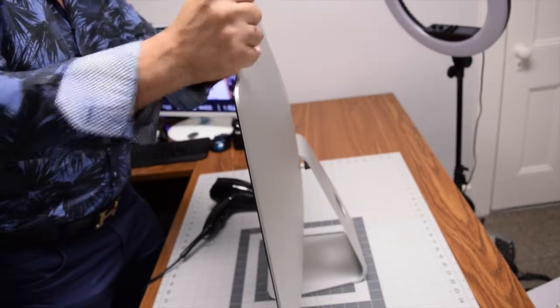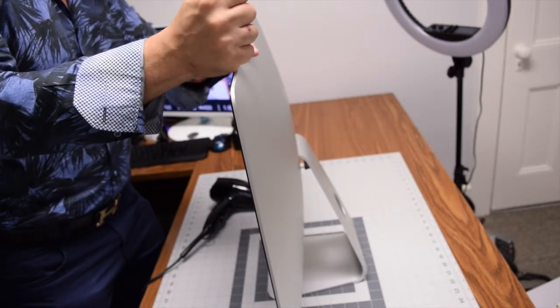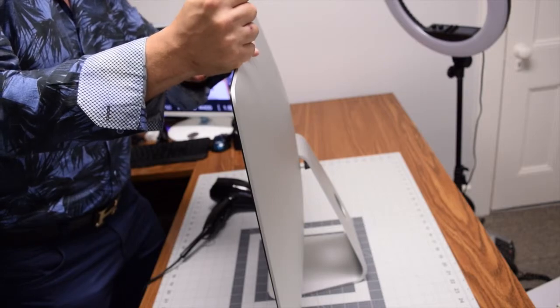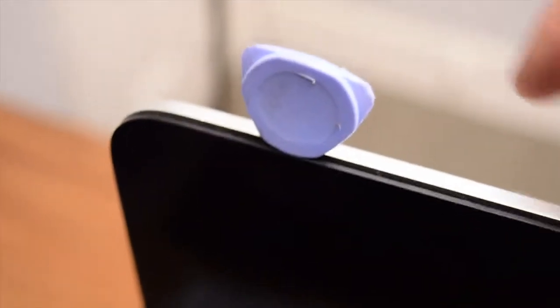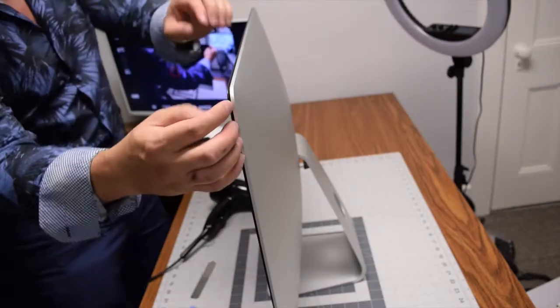Once you've broken the seal with the metallic tool, start with the plastic tool to widen the gap. Take the plastic prying tool, stick it in the same slot, and go all the way around the edges again.